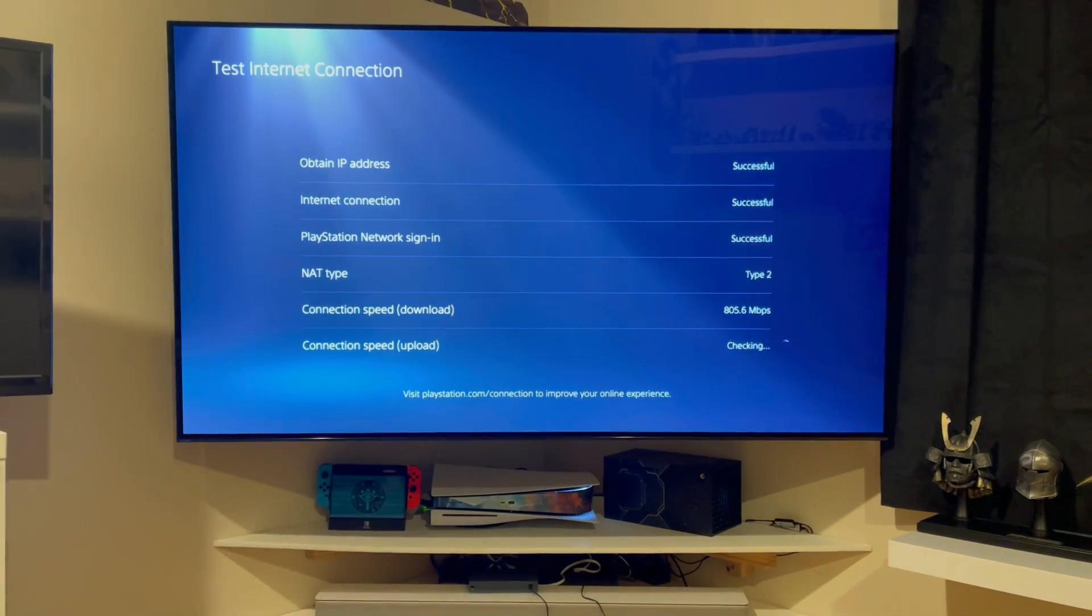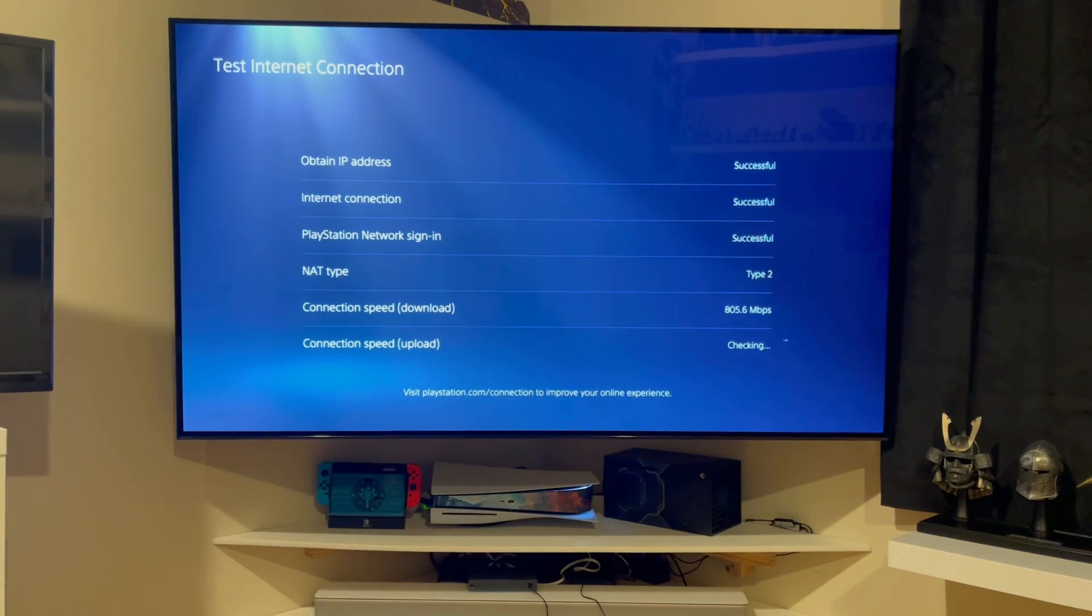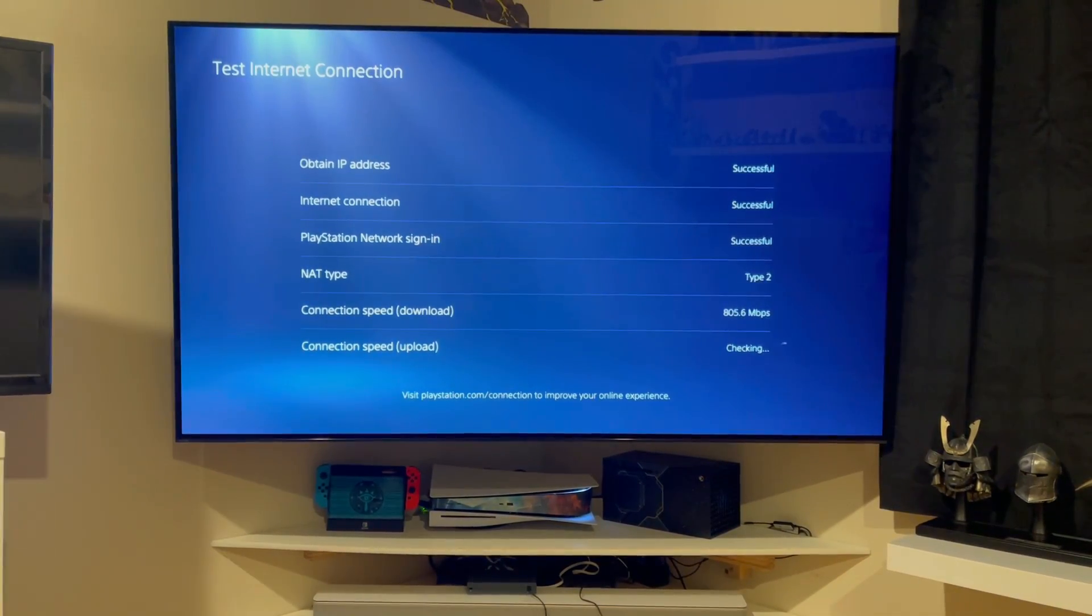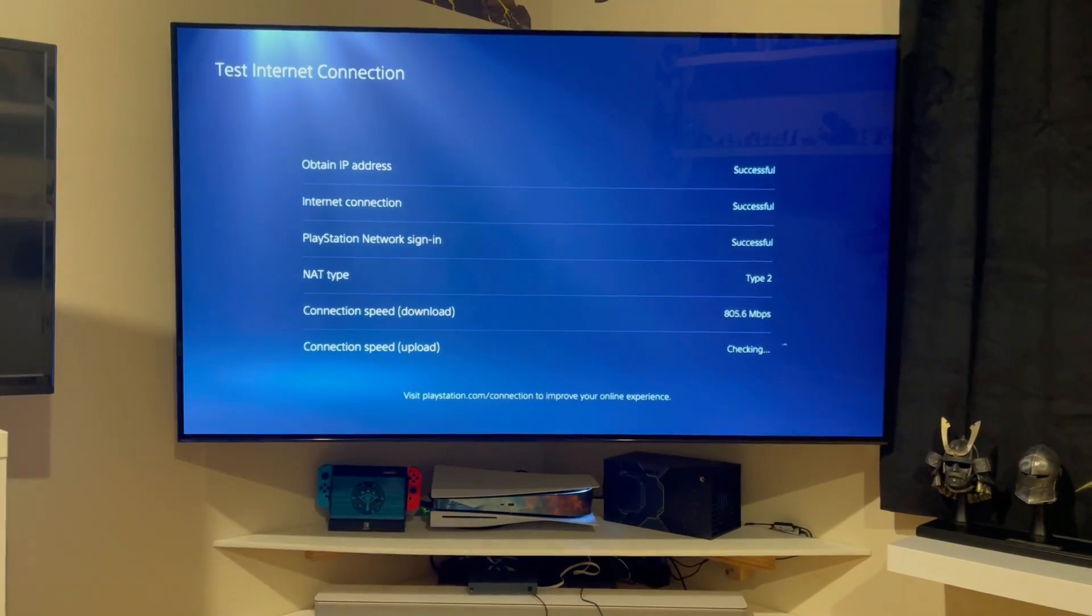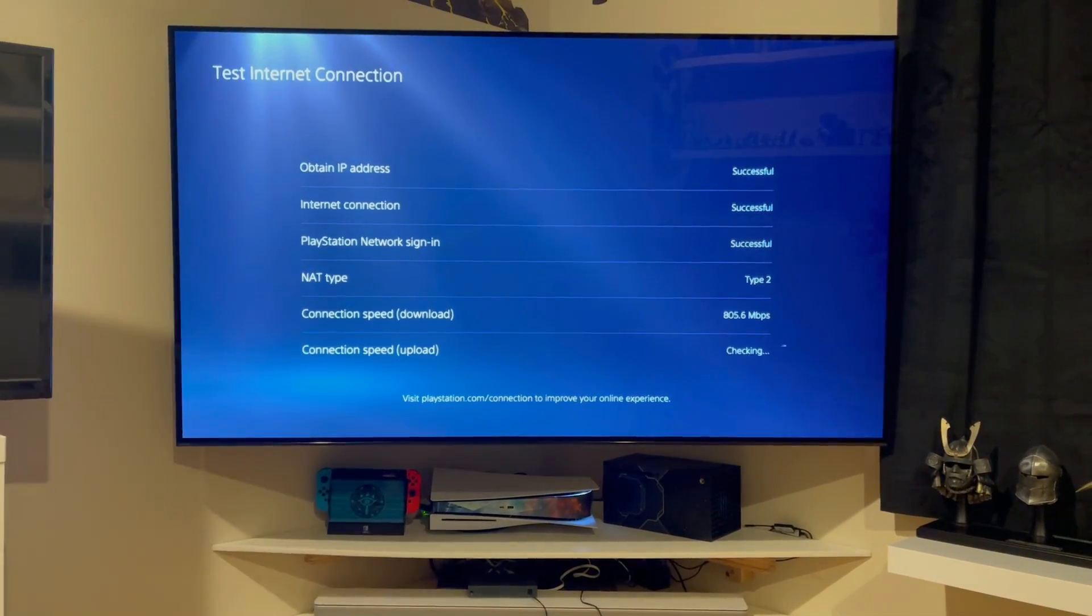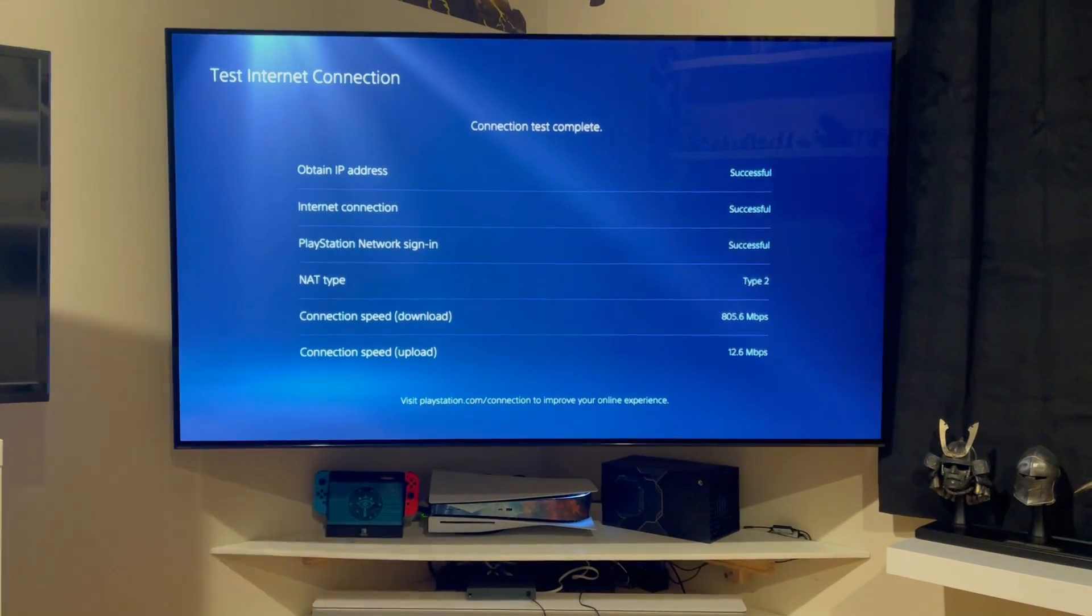But for some reason, Sony's built in connection upload speed test as part of the PlayStation 5 UI absolutely sucks.